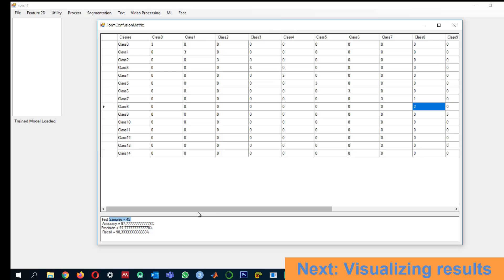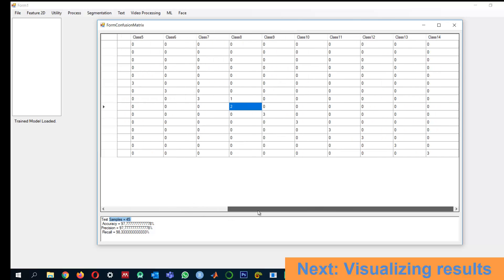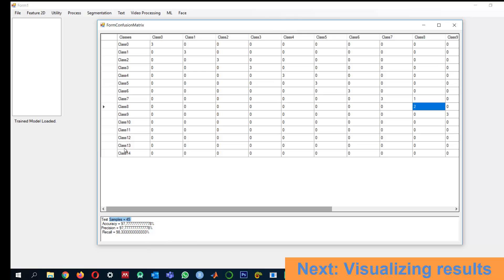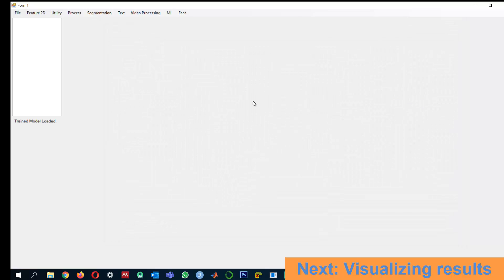We can also go back and visualize the data, examining which samples are correctly or incorrectly classified based on their labels. Let's also visualize the results to better understand the classification outcome.